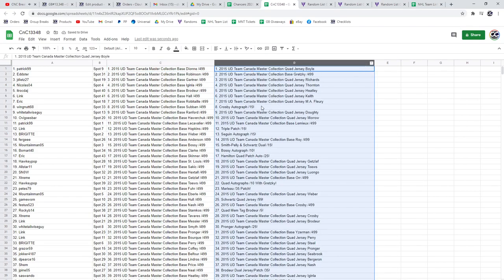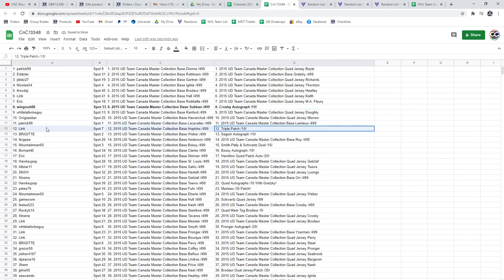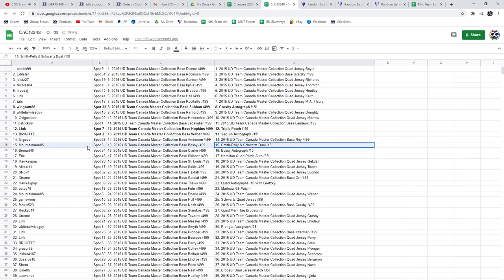All right, the first one: Crosby auto out of 15 goes to Wing Nut 88. Triple patch out of 15 goes to Link. Bridget gets Sagan out of 15. The Smith-Pelly out of 15 goes to Mountain Man.